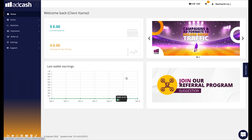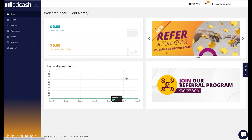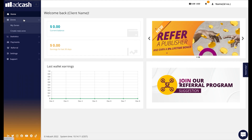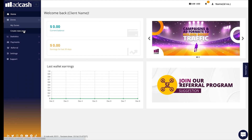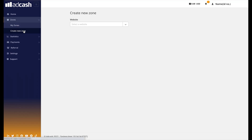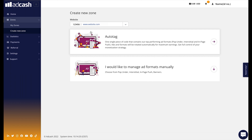To create the Autotag, start by going to your Adcash profile and on the left menu, click on Zones, then Create New Zone. Here, you will need to select the website you want to create the tag for. Two options will be displayed: Autotag and Create Tags manually. We will go with the first option.